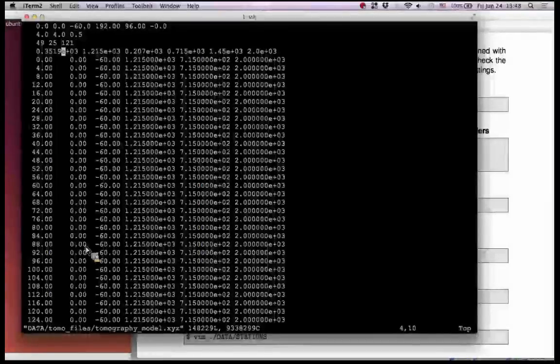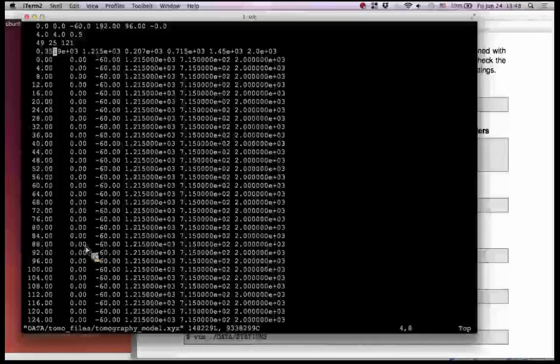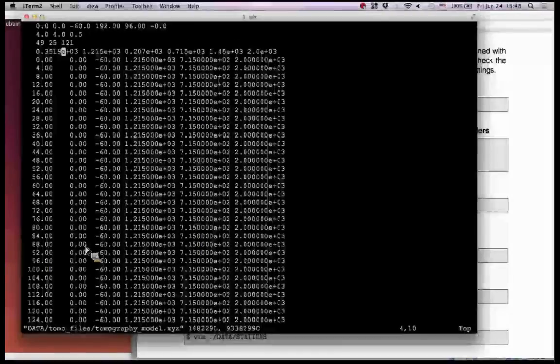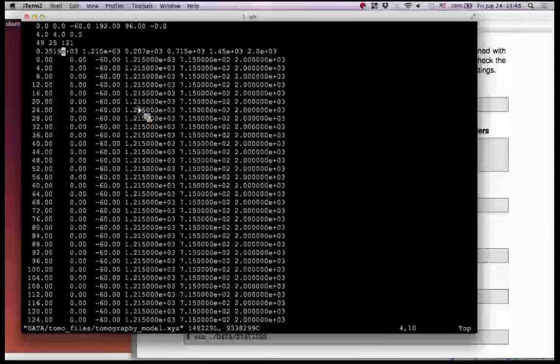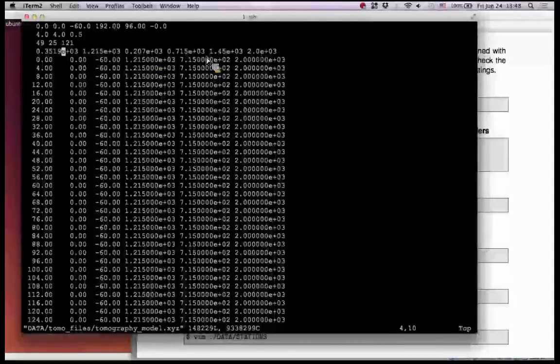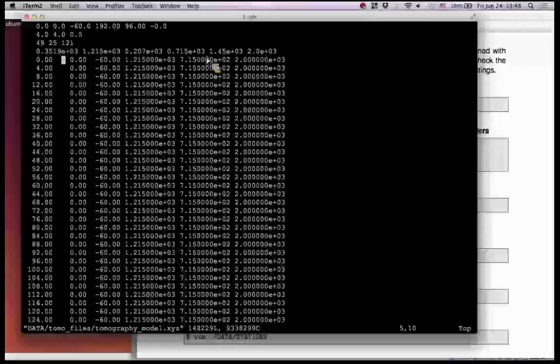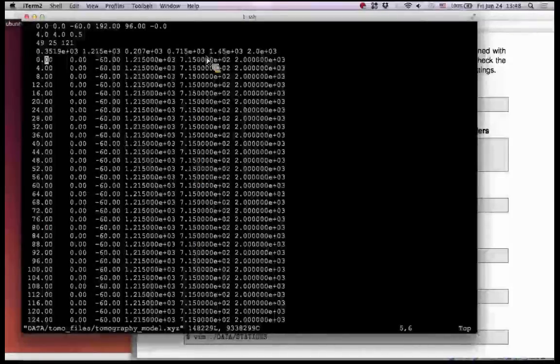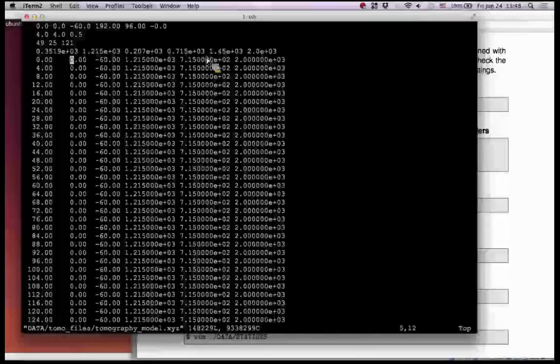And then this line, the fourth line, is minimum and maximum values for VP, VS, and density. So first two values for VP, min and max, the second for VS, and then for density. So this is the range of the parameters, which are shown below. So again, the first column is the x-coordinate, 0, 4, etc., and then this y, and then the z-column.